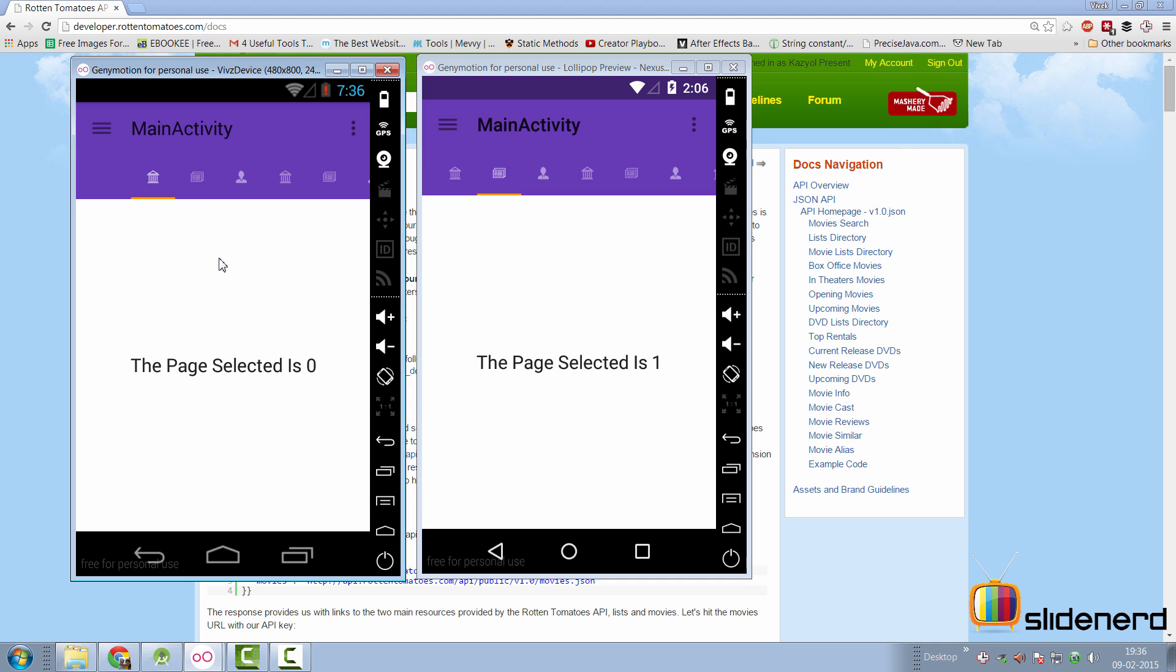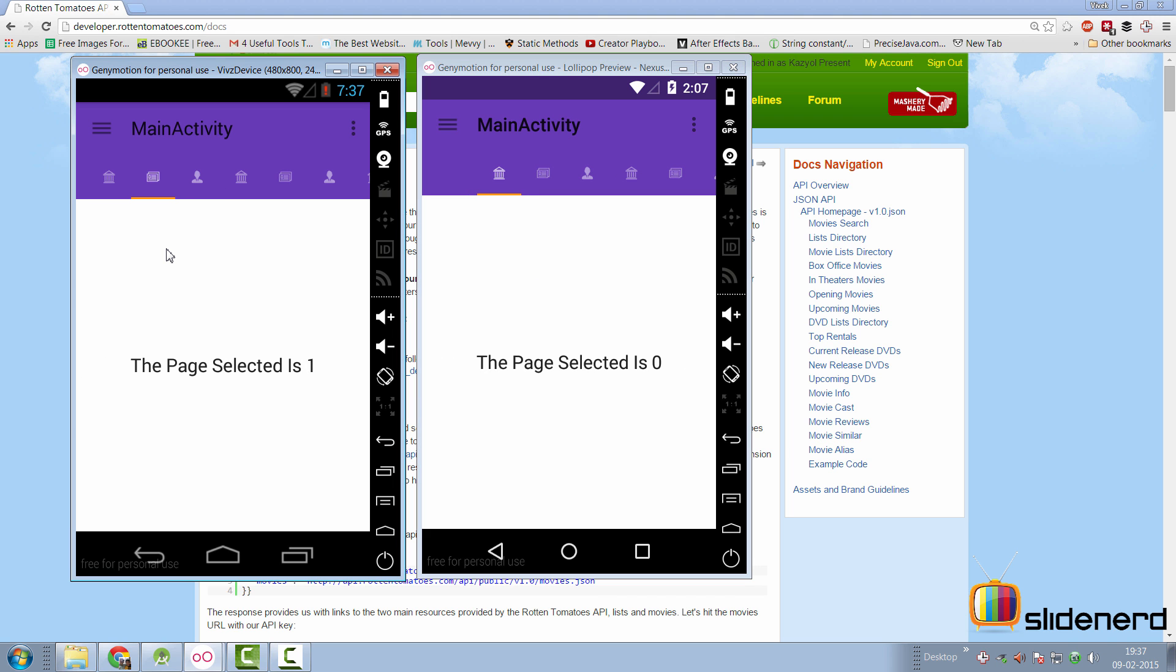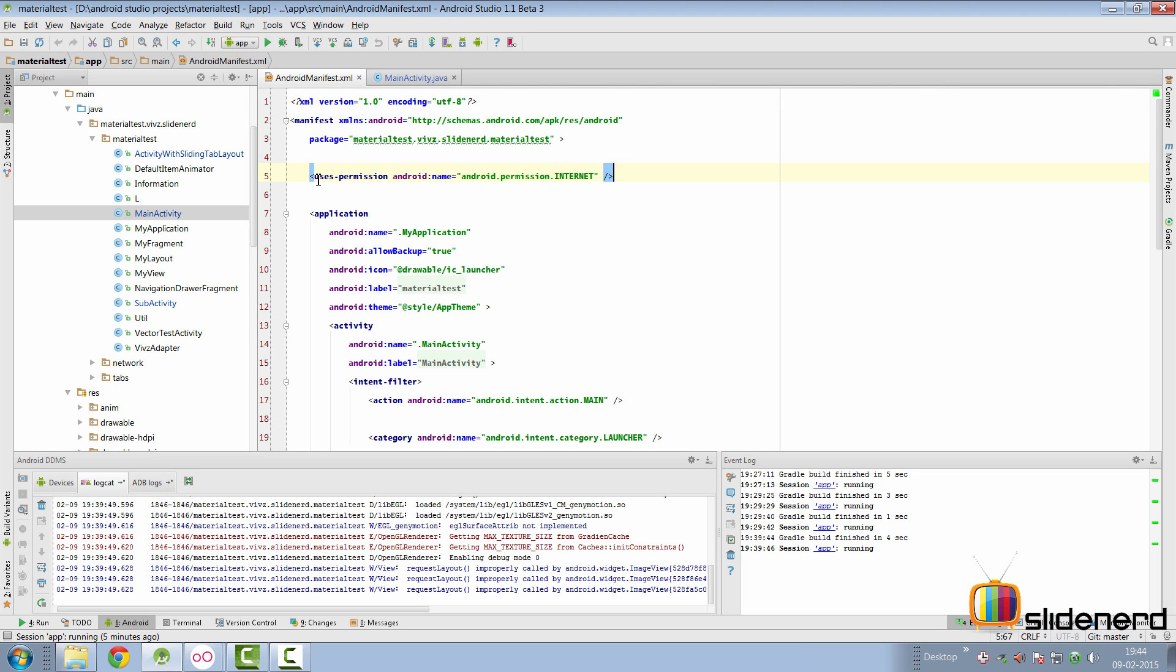The three tabs will have data from Rotten Tomatoes API. The first tab will contain search results, for which I need to talk about the search framework in Android, so I won't be getting into that tab first. The second tab will have the box office movies or the top running movies currently running. The third tab will cover the upcoming movies. I'll remove the extra tabs after I'm done with these three tabs.